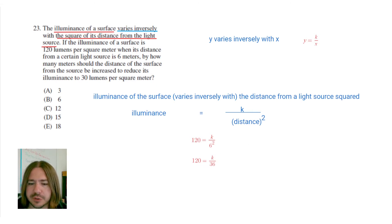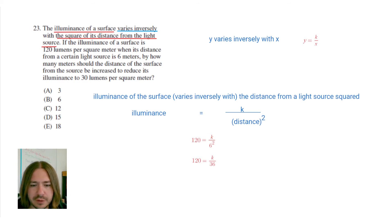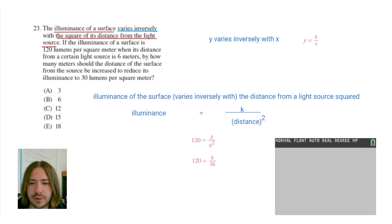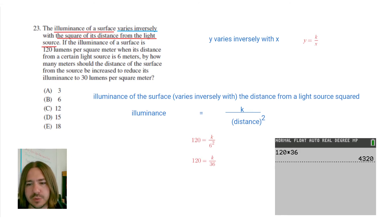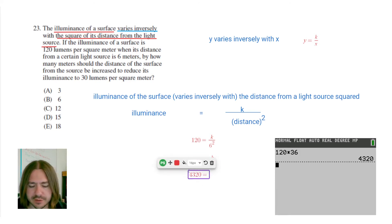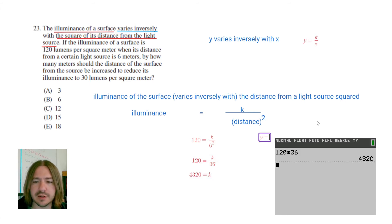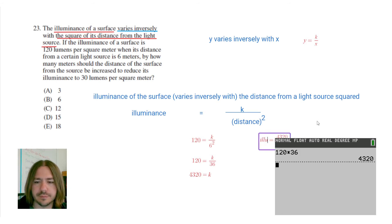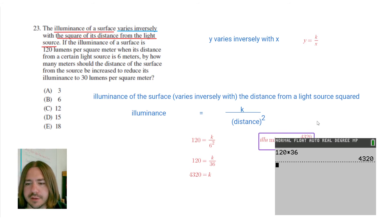I'm going to pull up my calculator to make sure I'm getting the right answer. So we have 120 times 36, and we get 4,320 — that's going to be our constant. So now we can write the equation knowing the constant: y equals 4,320 over x squared, where x is the distance. This y is the illuminance, and x down here is the distance.